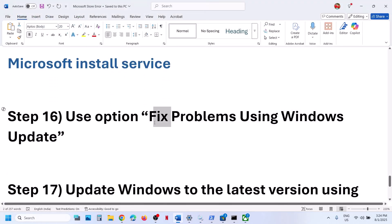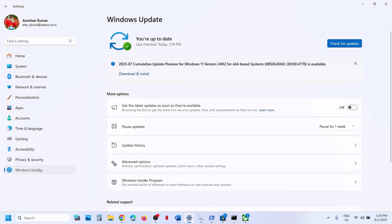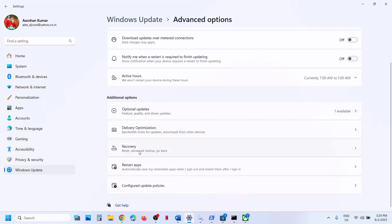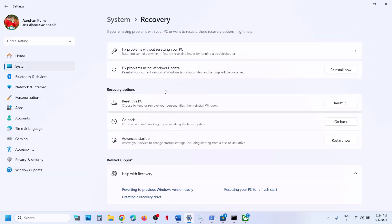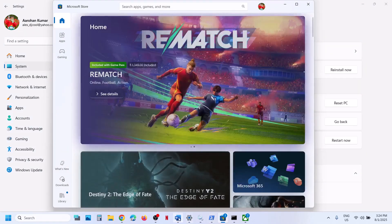The next step is to fix the problem using Windows Update. Go to Windows Update, go to advanced options, and then go to recovery option. There you will see the option 'fix problems using Windows Update'. This will reinstall your current version of Windows — your applications, files, and settings will be preserved. Click on reinstall now. Once the reinstall is done, this process will take some time, then open Microsoft Store and check.